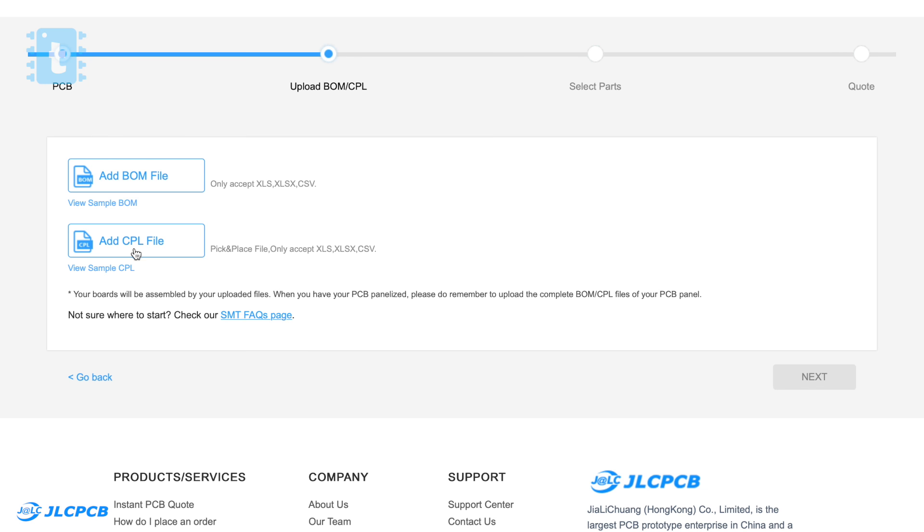To order PCB assembly from JLCPCB you need to upload the Gerber file, the BOM file, and the CPL file. If you want me to make a separate video on how to order PCBA from JLCPCB, let me know in the comments. If I get a majority of comments requesting it, I'll make a dedicated video on this PCBA service.